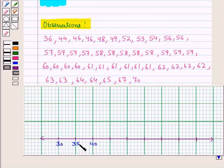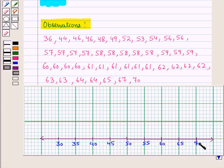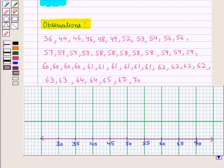So the values on the number line will be 30, 35, 40, 45, 50, 55, 60, 65, and 70. Since the observations are lengths in inches, we label this number line as 'length in inches'.